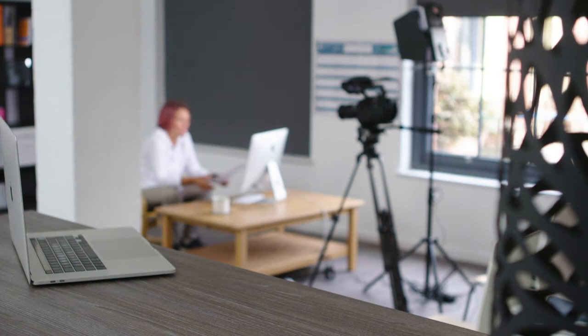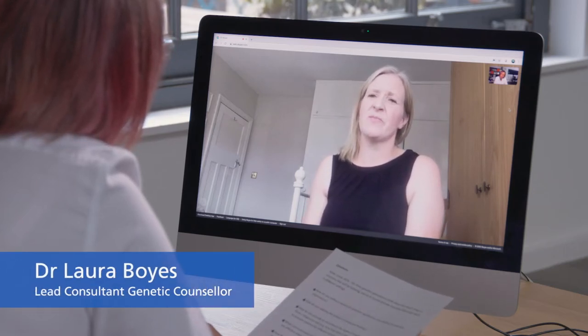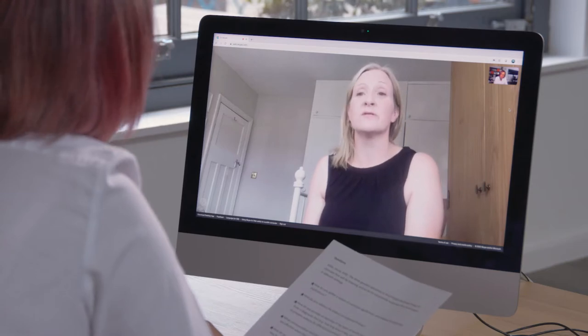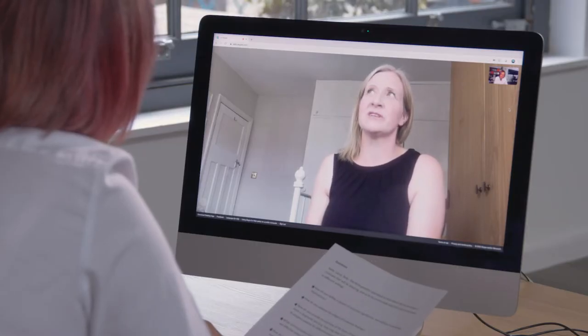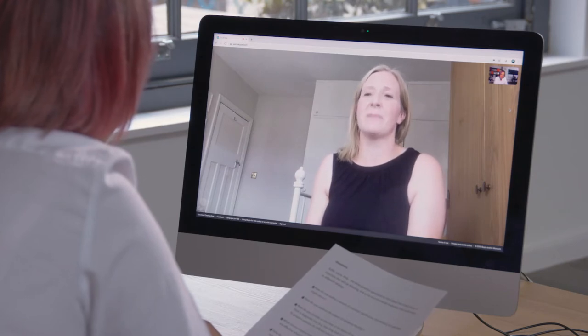When providing an overview of diagnostic test results, I first make sure the family understands what the test is looking for — whether it's looking at a few genes, lots of genes, or trying to look at all of the genes — and then I talk about what the potential outcomes of that might be.